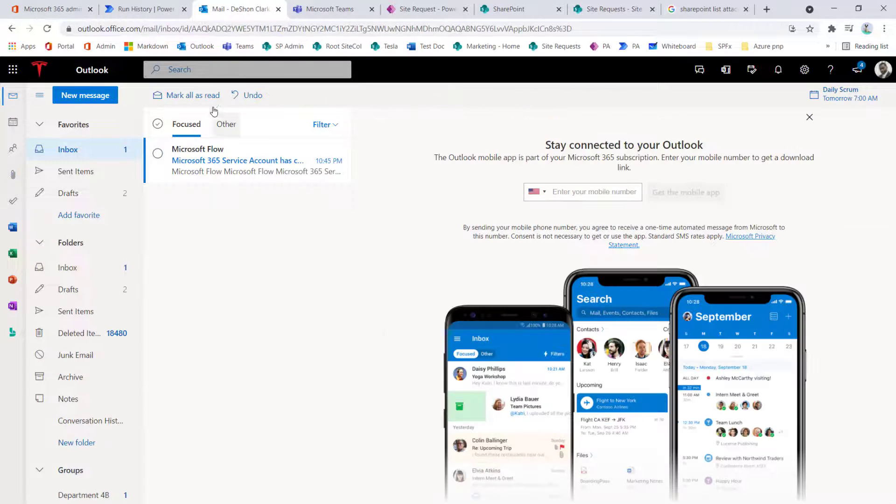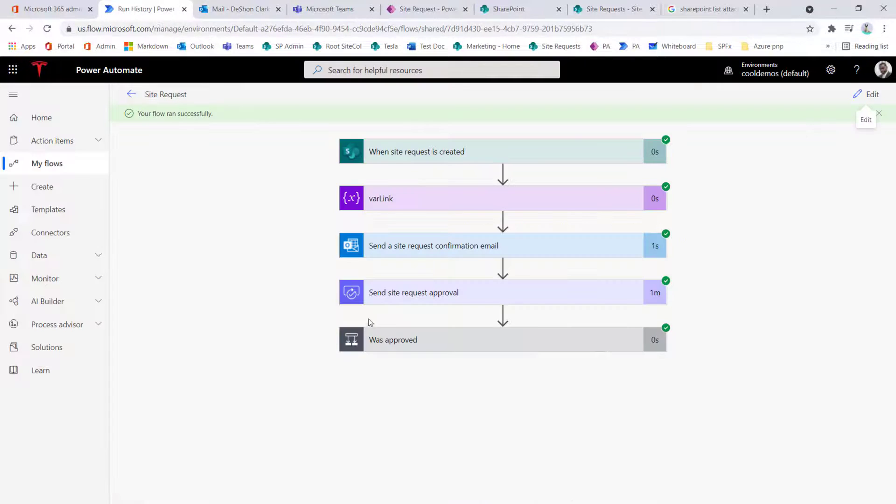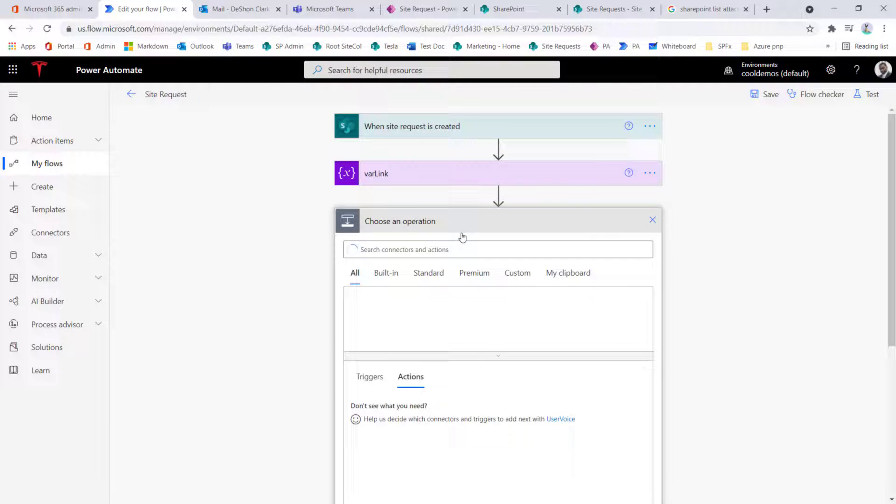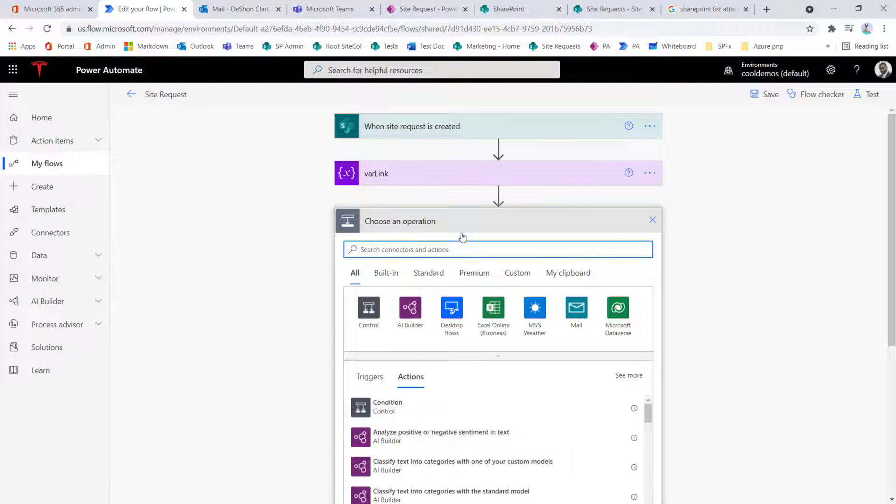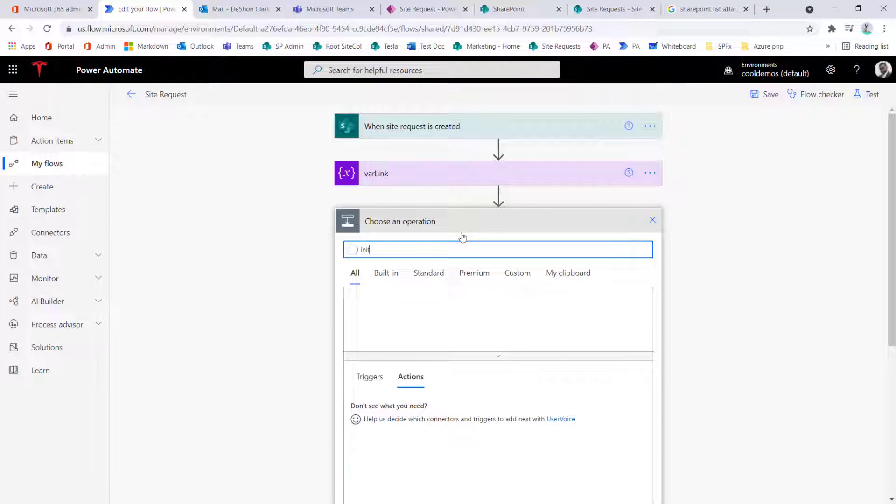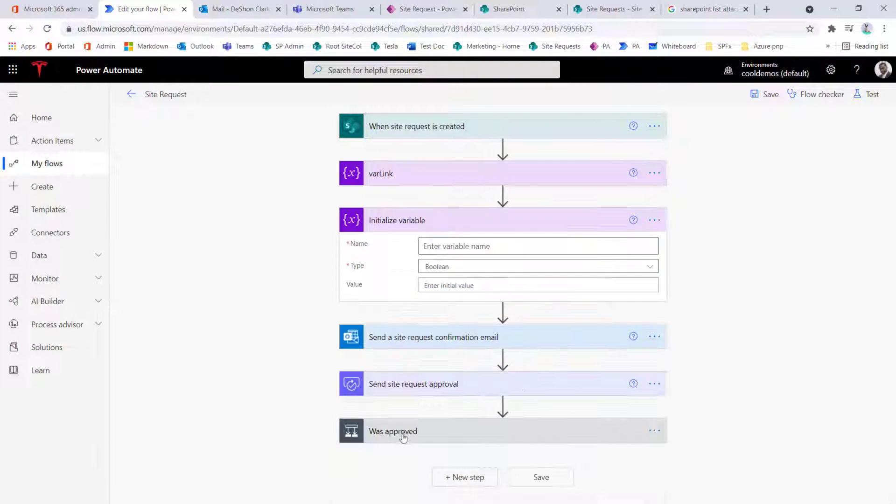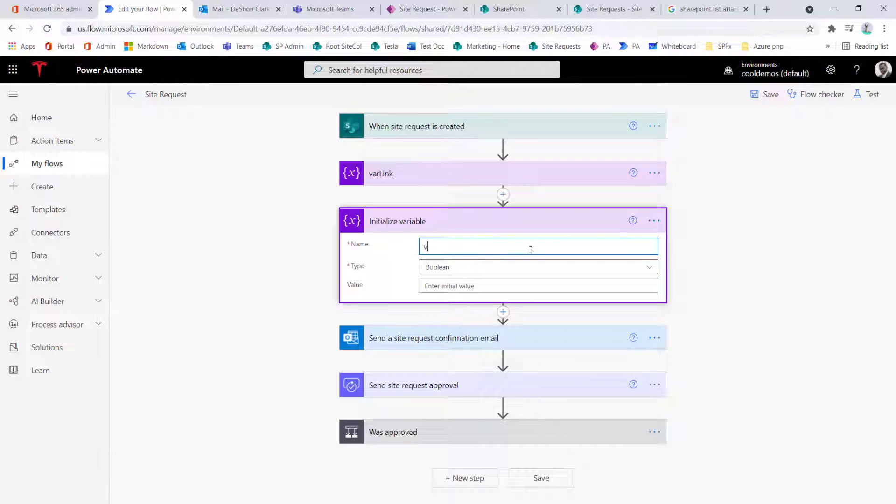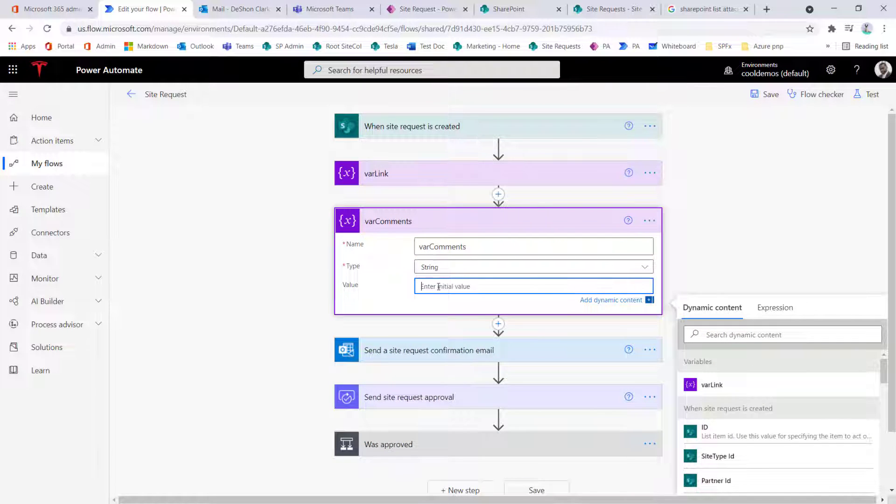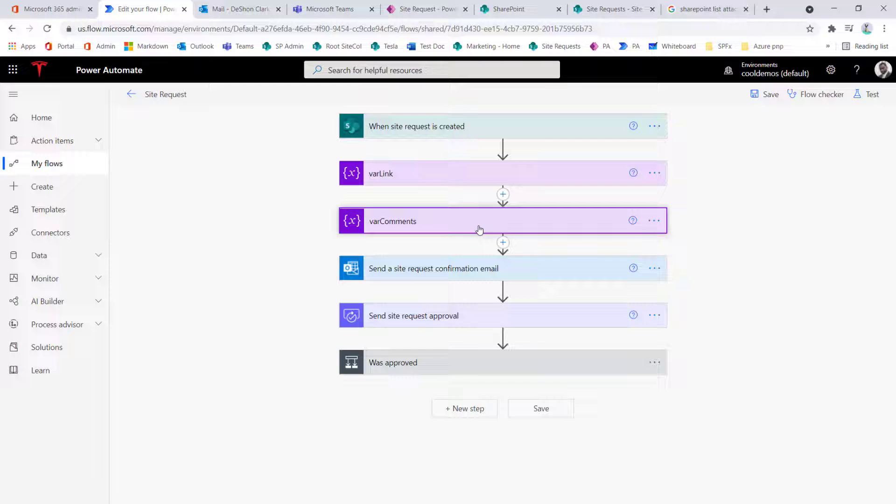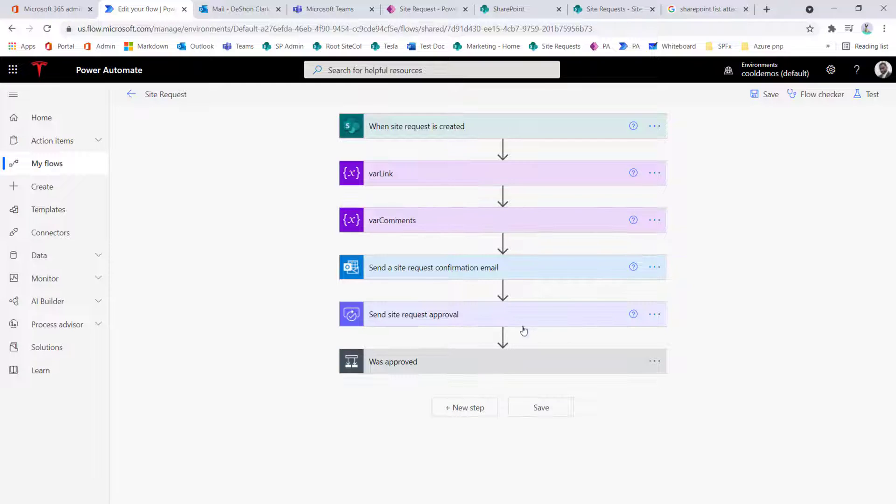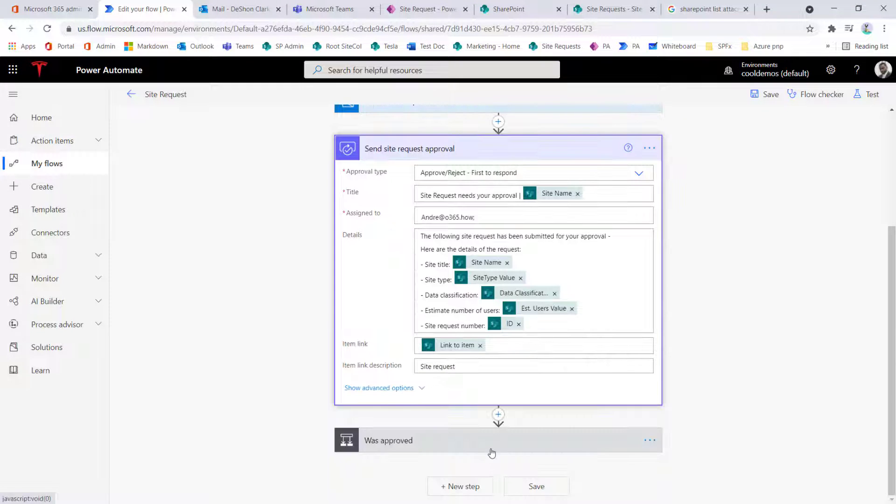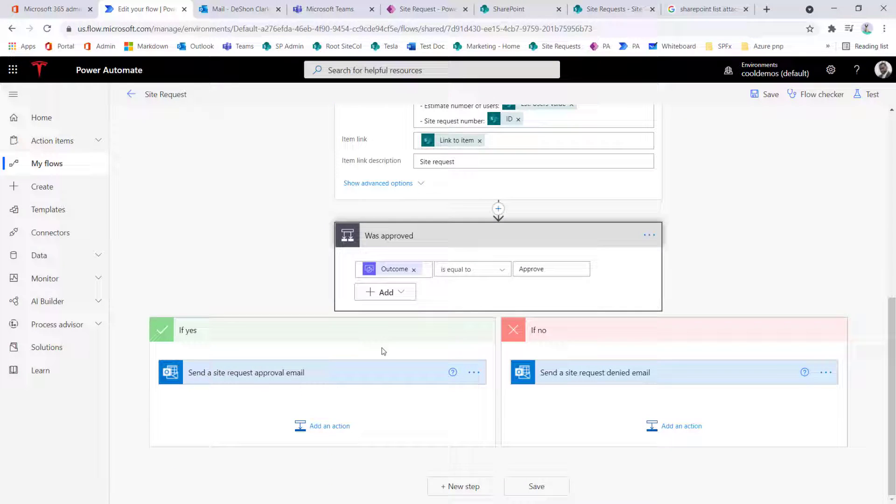So in order to do the comments, what you want to do is to create another variable, and I'll show you here in a second why you want to create, store this in a variable. And we just want to initialize the variable, let's just call this var comments, and then change this to the string, and then just let that initialize to an empty string.